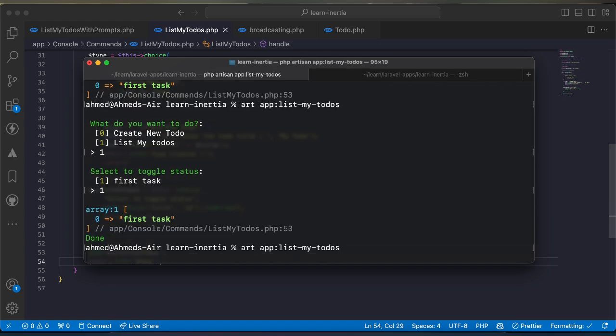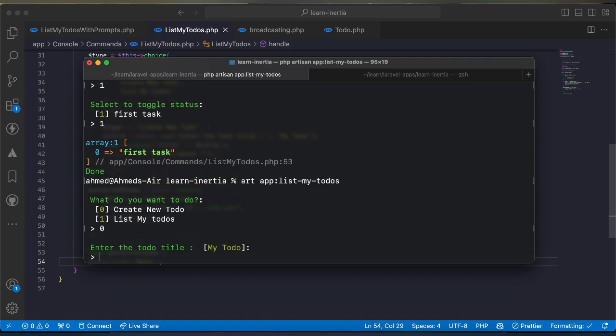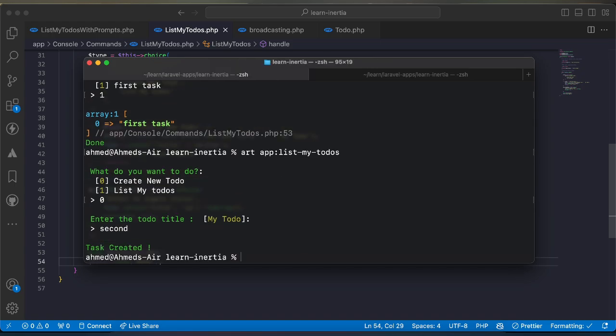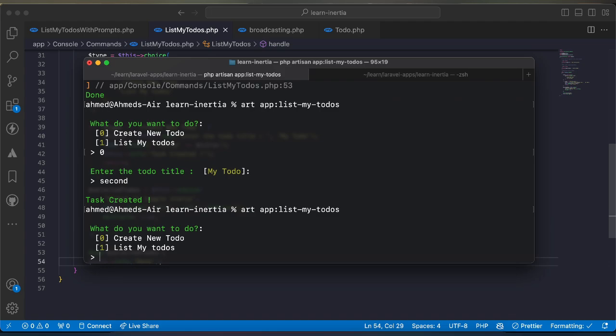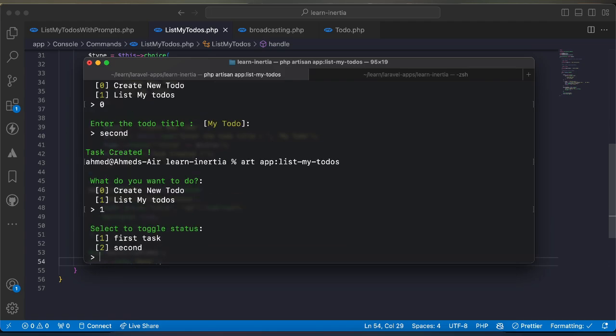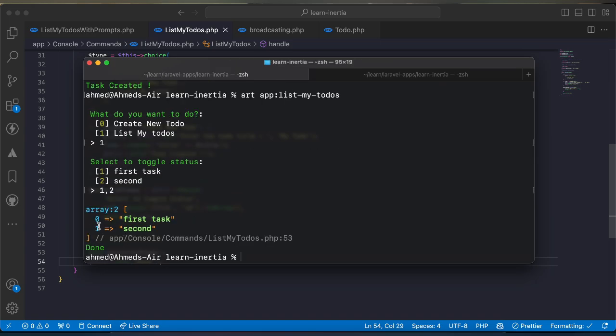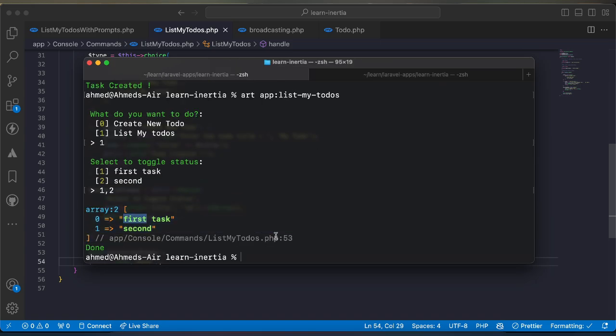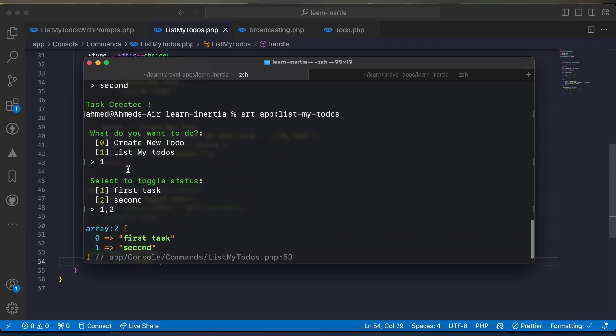Let's create another one for selecting multiple. I will create zero and I will say second created. Now let's try to list and here I have two todos here. I will say one and two, as we can see two have been selected successfully.